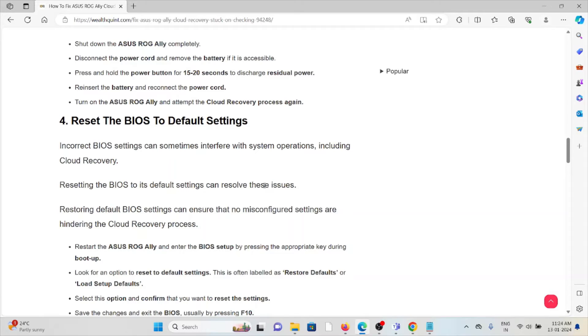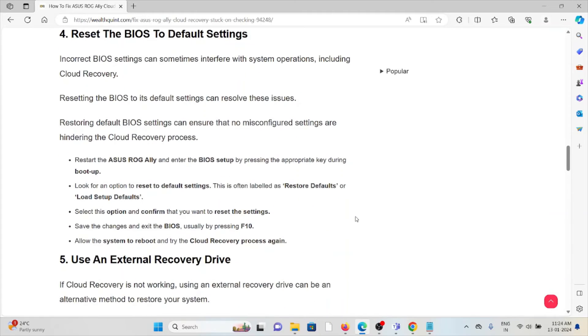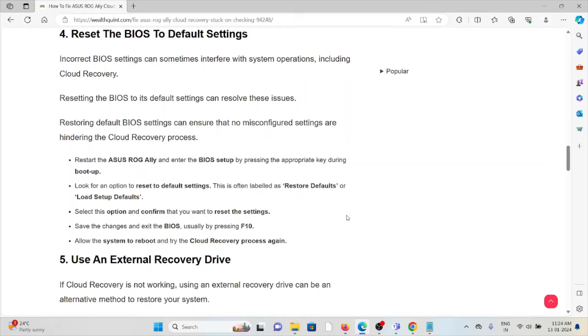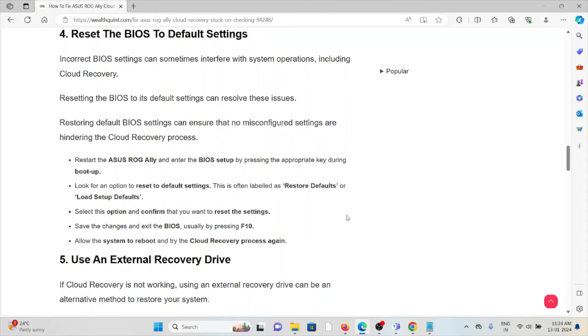Restart the ASUS ROG Ally and enter the BIOS setup by pressing the appropriate key during the boot up. Look for any option to reset the default settings. This is often labeled as Restore Defaults or Load Startup. Select the option and confirm that you want to reset the settings. Save the changes and exit the BIOS, usually by pressing F10. Allow the system to reboot and try the cloud recovery process again.